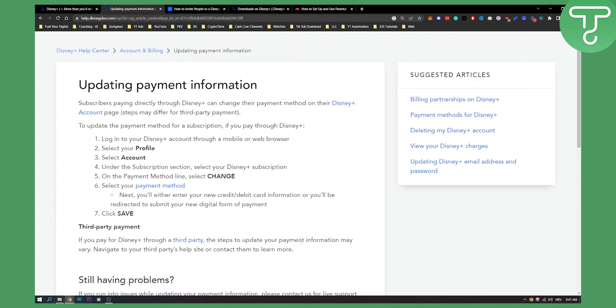So that's basically how to do it. Very simple, very easy. You just go to your account settings, you change that payment method and that's pretty much it.